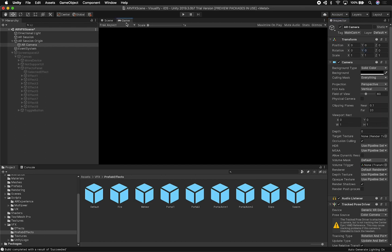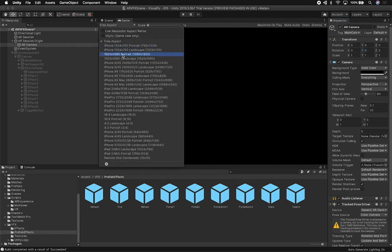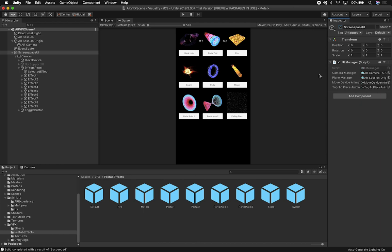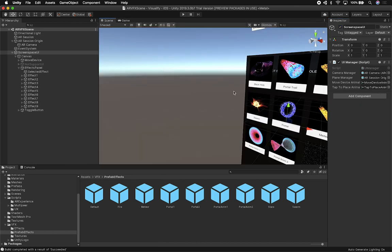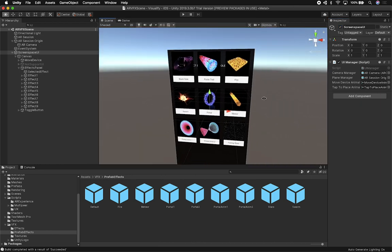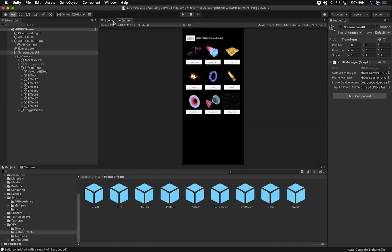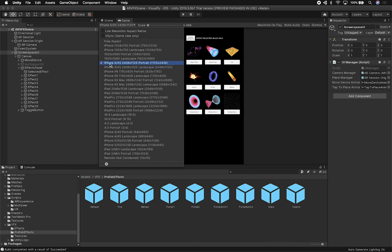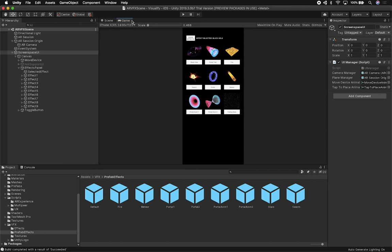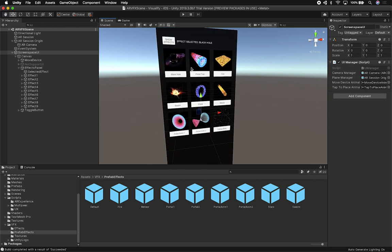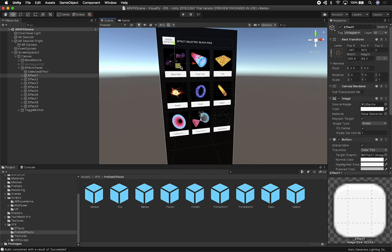I change everything back to zero so the camera is set correctly, and I change it back — this is what I normally do when I take screenshots. I make sure I selected the right one — I'm using the iPhone XS portrait, so that's the one I have selected.